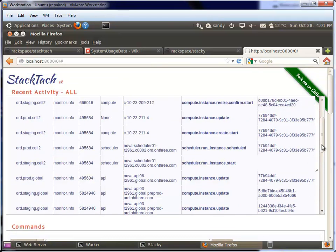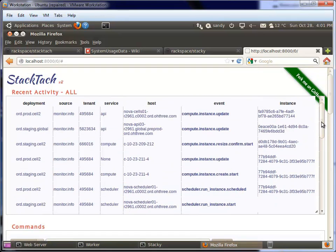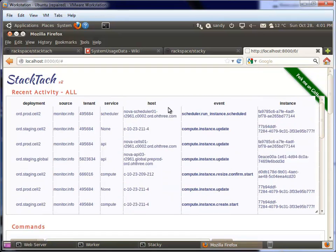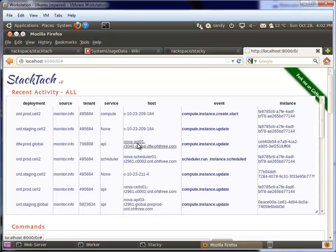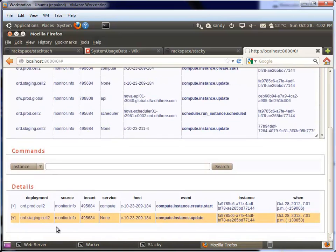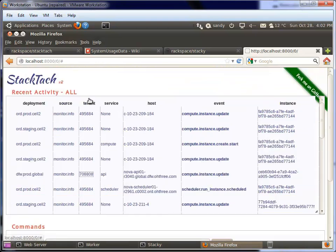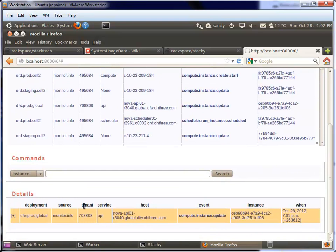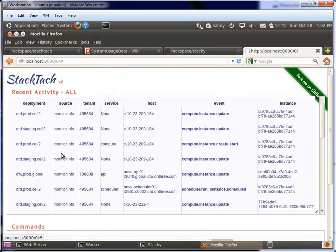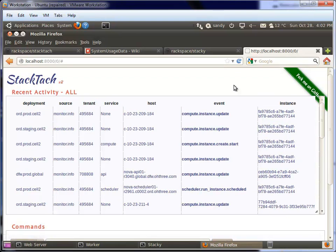This is really all that StackTac does - it's collecting this data, showing it to you in this user interface, and you can click around. If I want to see what's happening on this compute node, I click on this one. Then if I scroll down, I'll see any events that came through on that particular host ID. Same thing if I want to see what this tenant has been up to, I can click on that and see what this tenant has been doing. Or a particular cell - you name it, you can click on it and find a way around it.